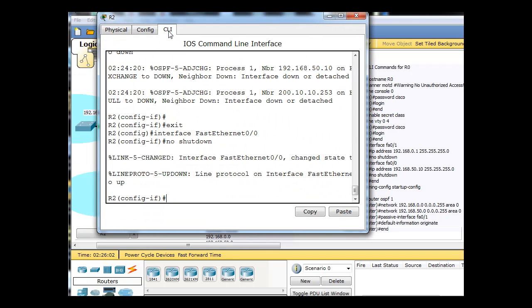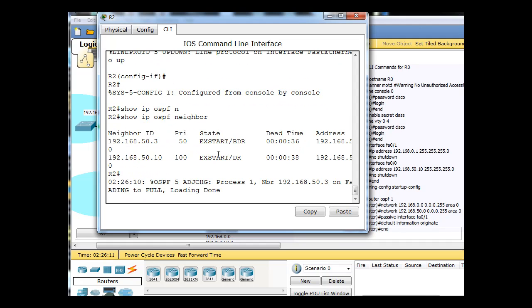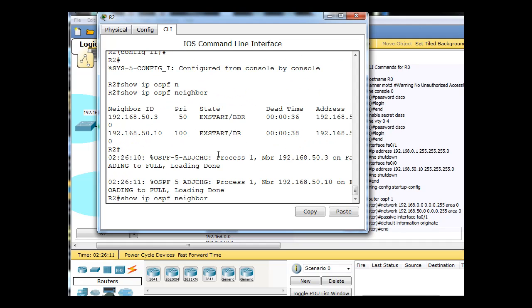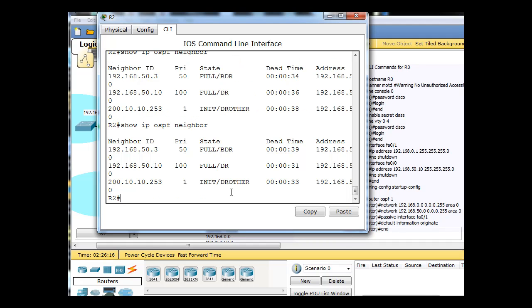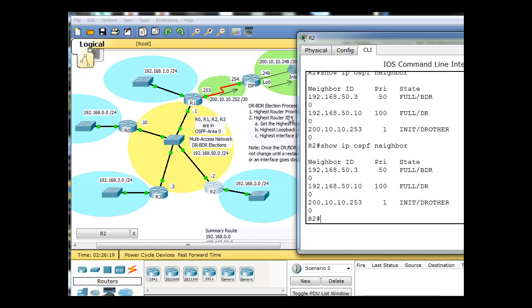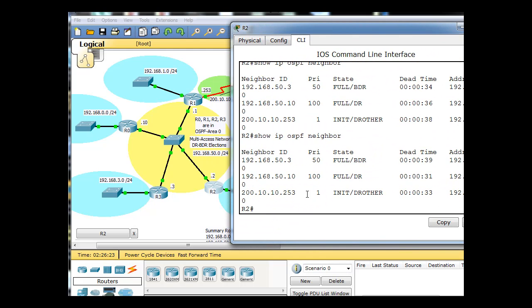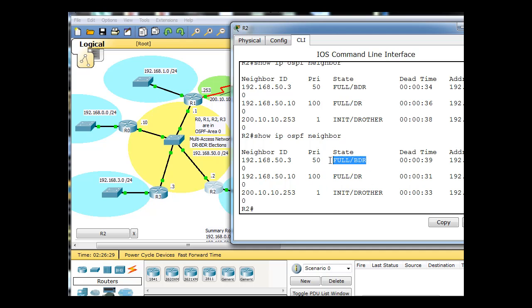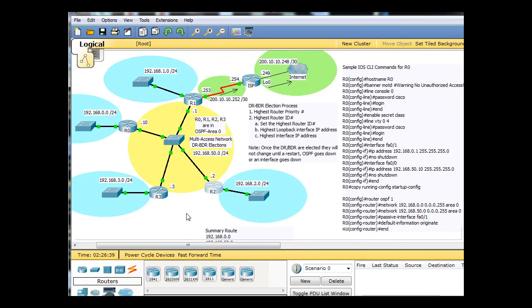So now, and we'll do a show IP OSPF neighbor, and we can see that the adjacencies are still happening, and you can see that according to R2, which is this router here, the DR is the router with the priority 100, so that worked, and the BDR is the router with the priority number of 50, so that worked, and so we have the correct routers having DR and BDR status on the network.